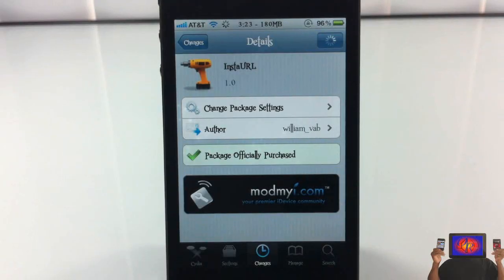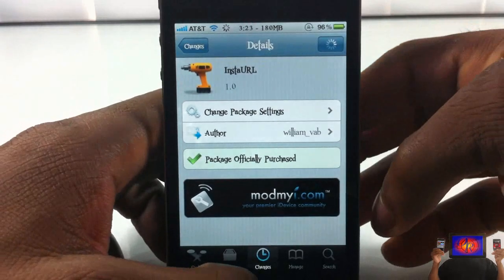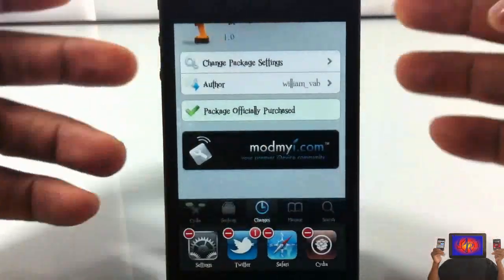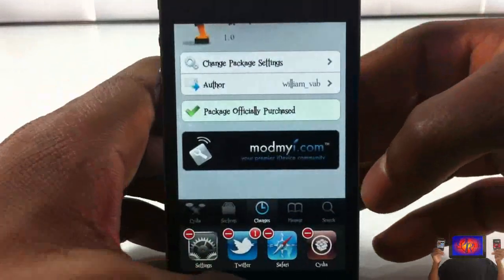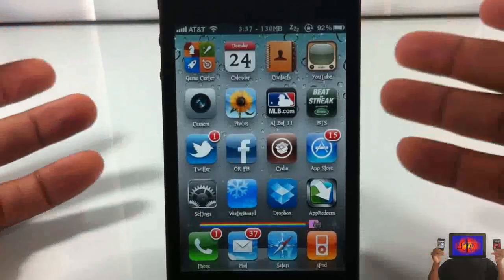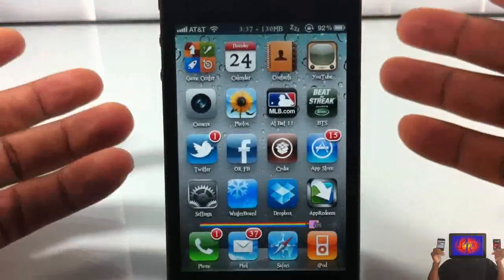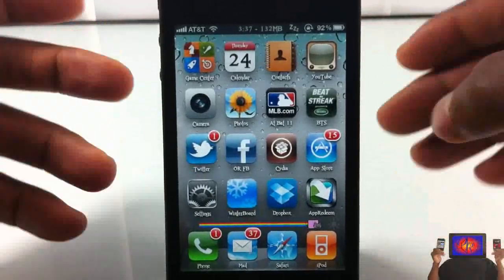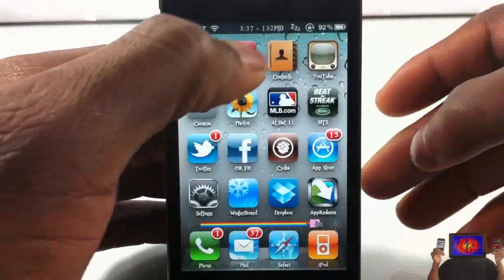Hey YouTube, Opinion Native reviewer here, bringing you a video on Insta URL. It's by William underscore Vab and it's in the Mod My iRepo for 99 cents. Basically, what it allows you to do is perform a quick Google search or visit any website or URL from anywhere on your device.